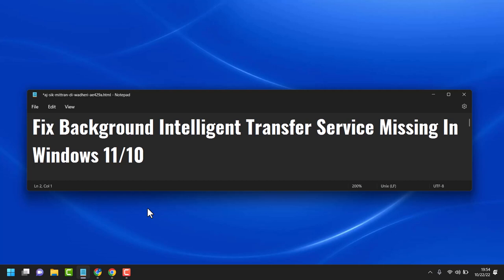In this video, I will show how to fix Background Intelligent Transfer Service missing in Windows 11 or 10.